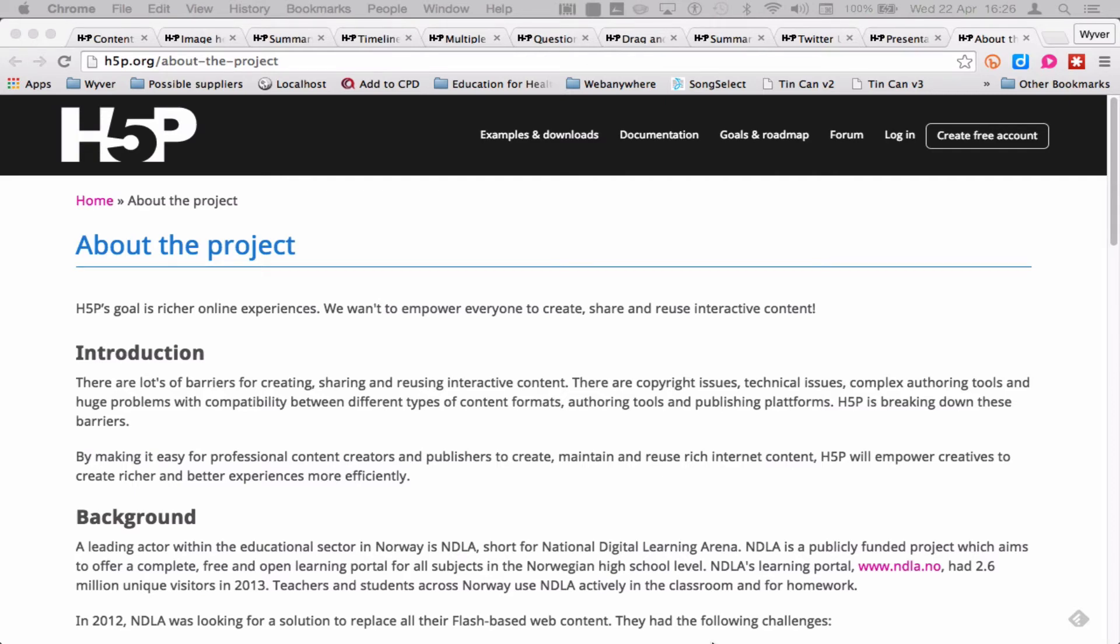H5P stands for HTML5 Content Package. It's a project that's come out of Norway from the National Digital Learning Arena.